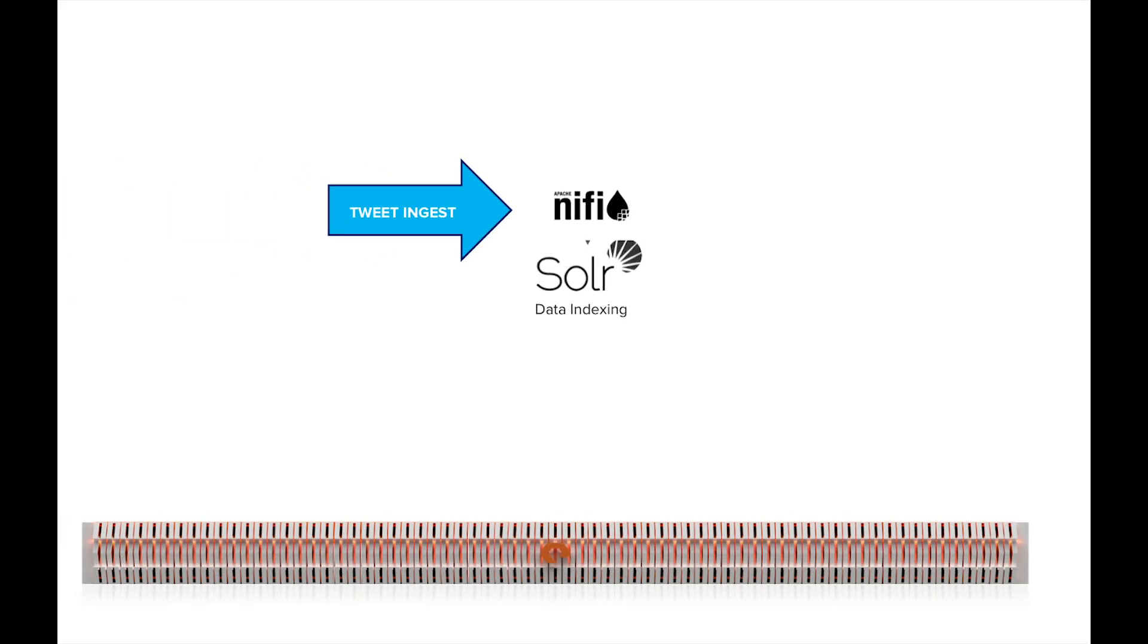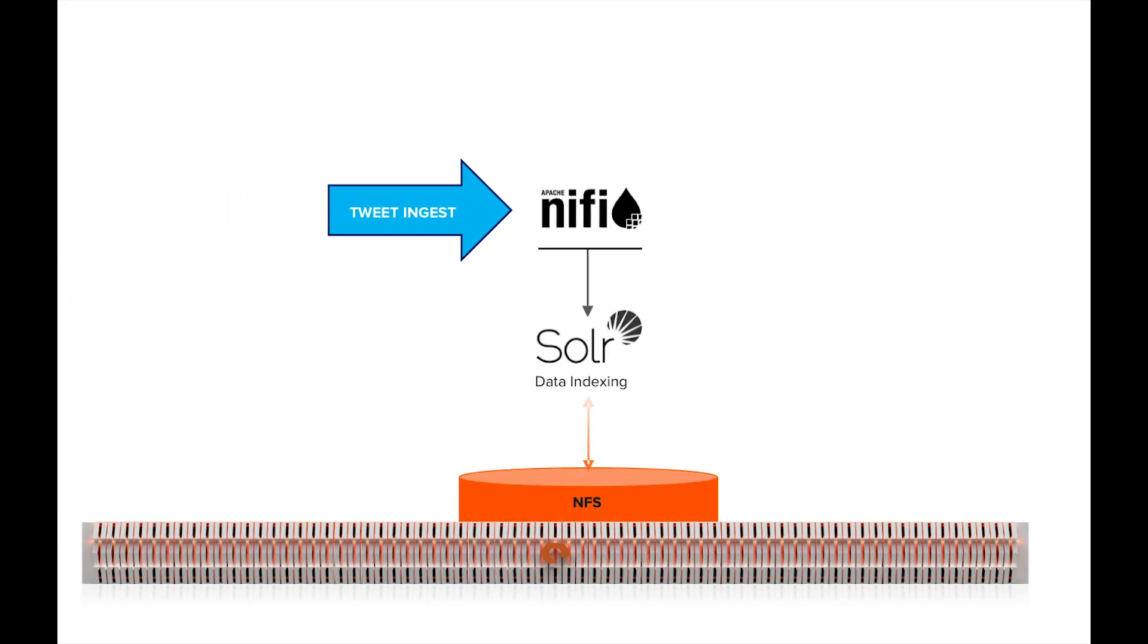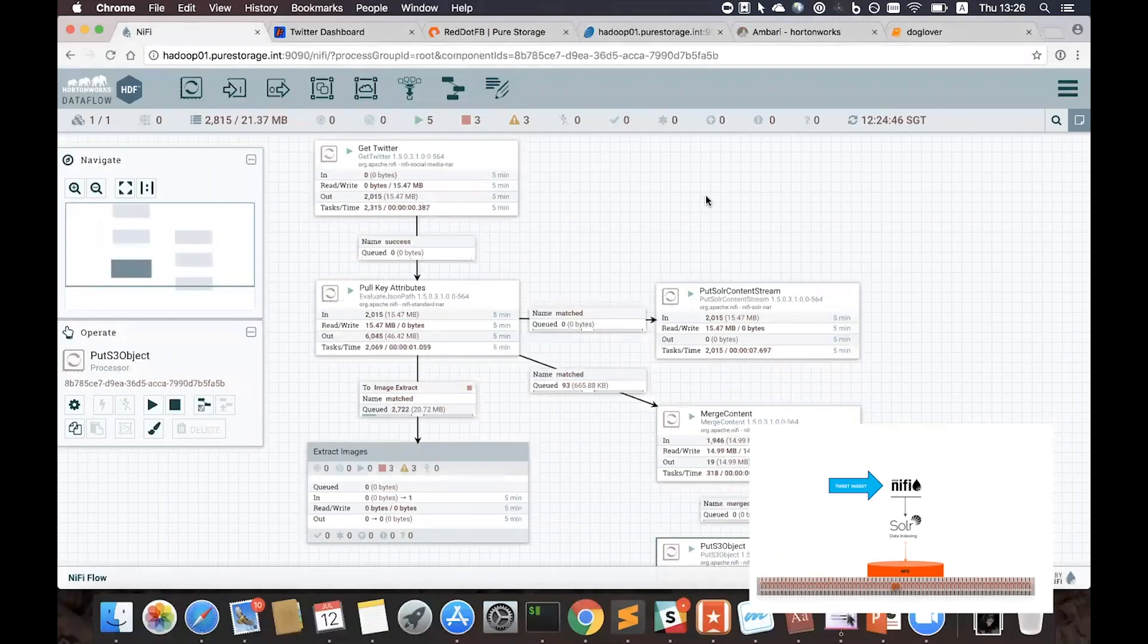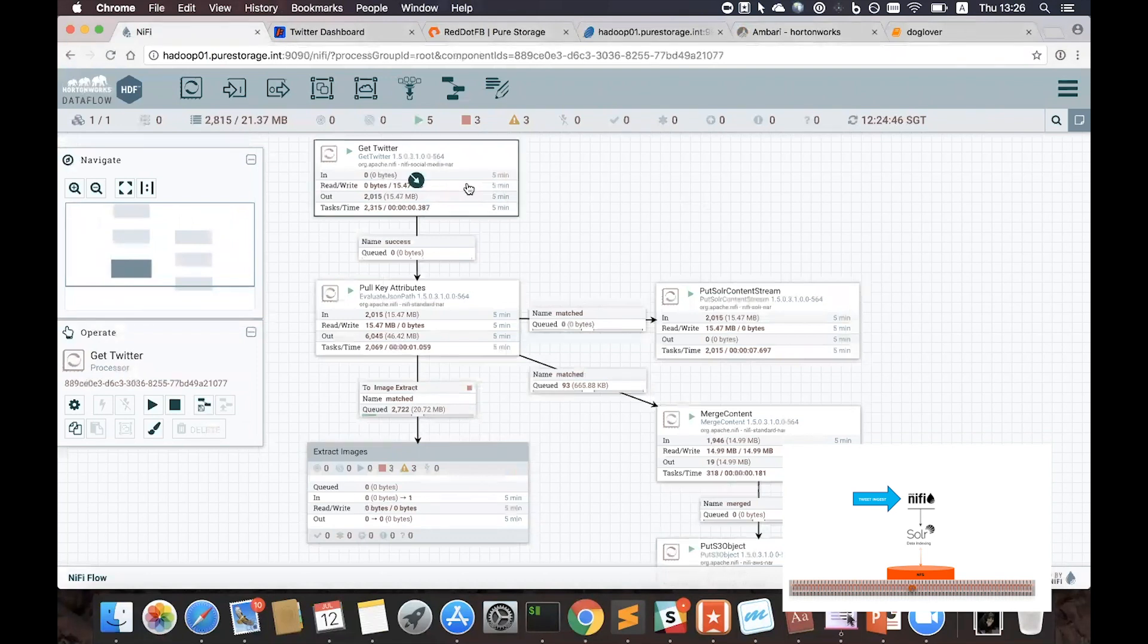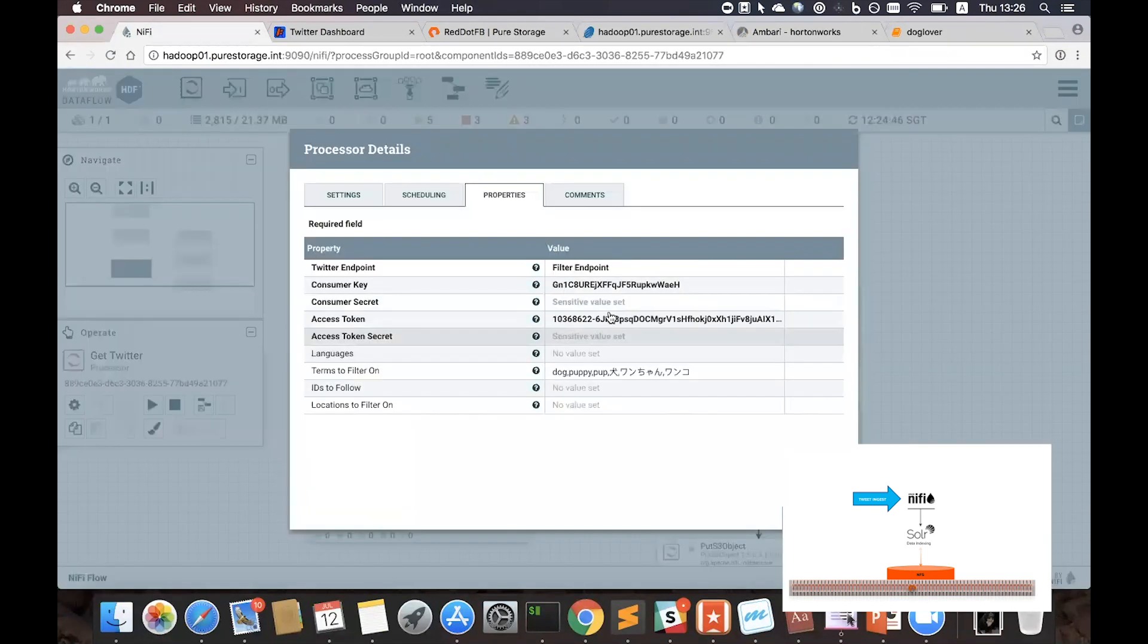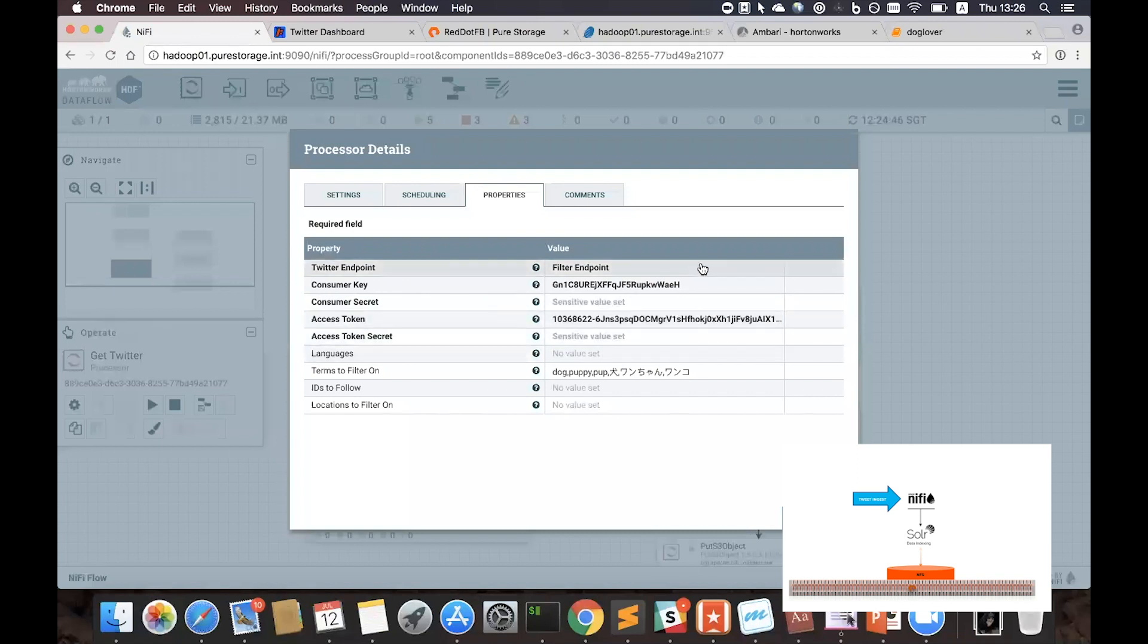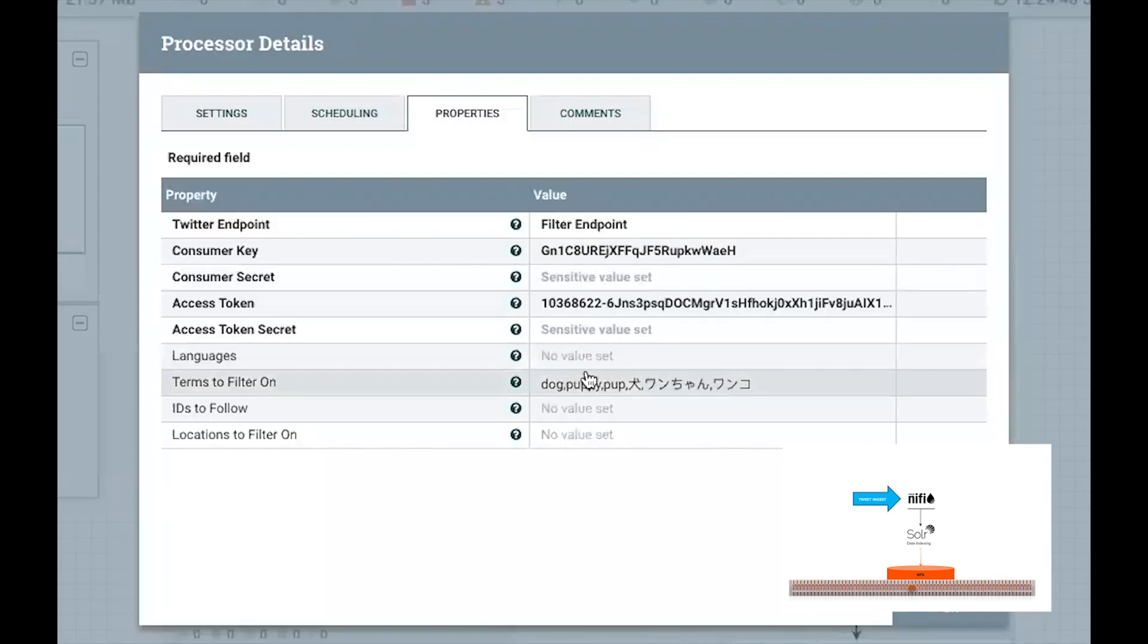Here I'm using NiFi to manage all the pipelines. First we started collecting data from Twitter. We're telling NiFi to collect any tweets that include keywords like dogs or puppies.